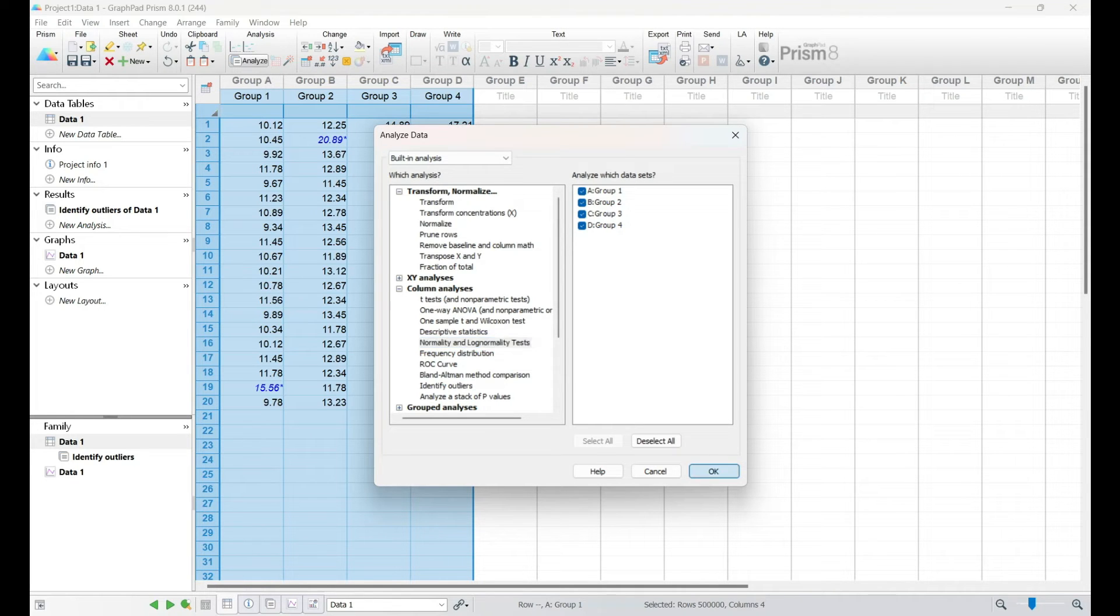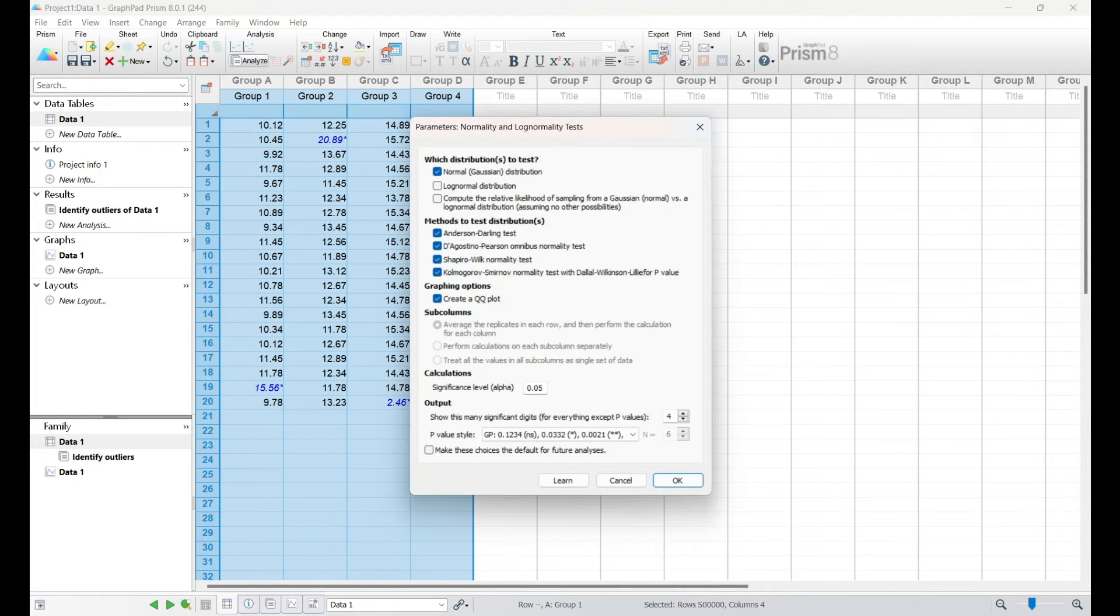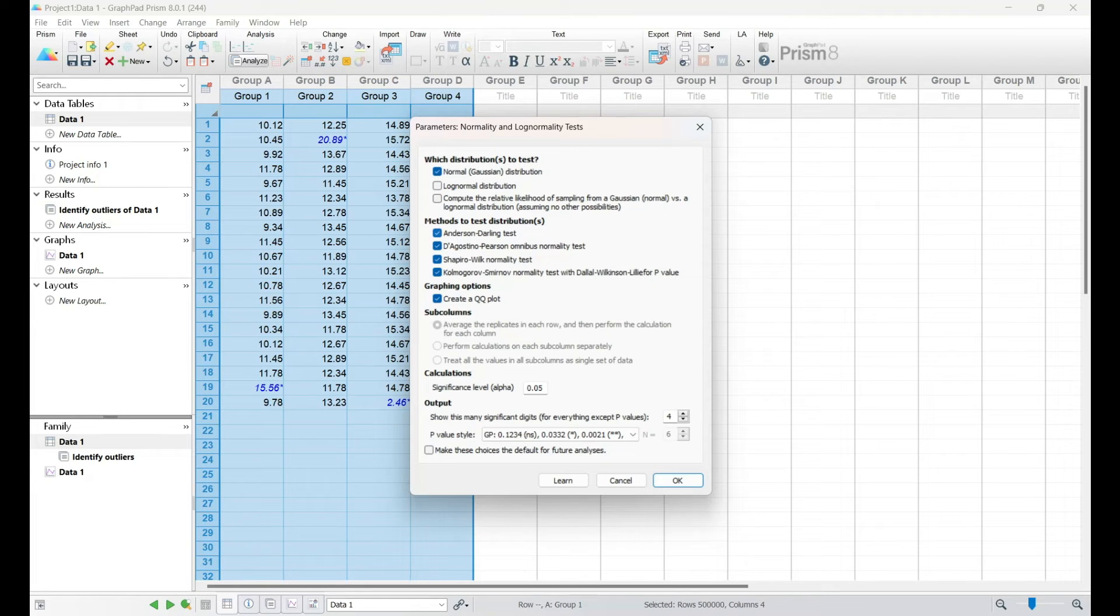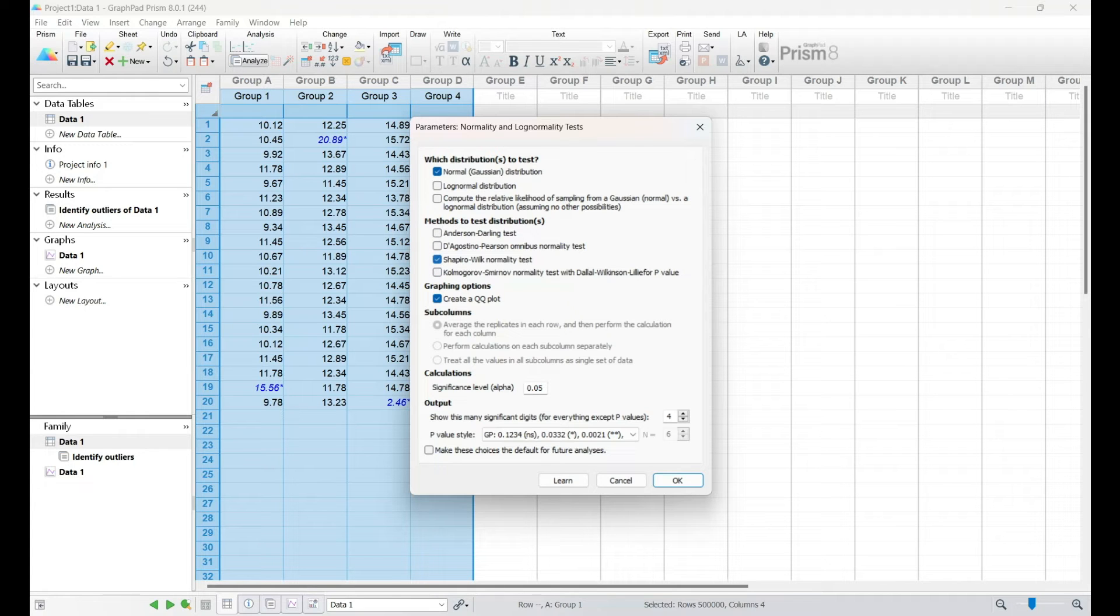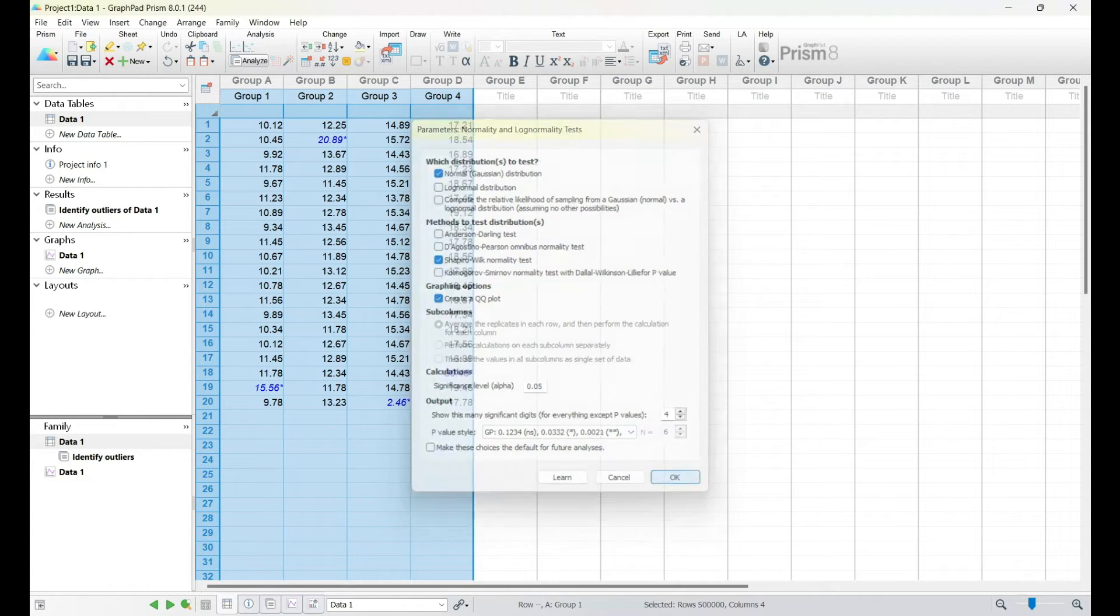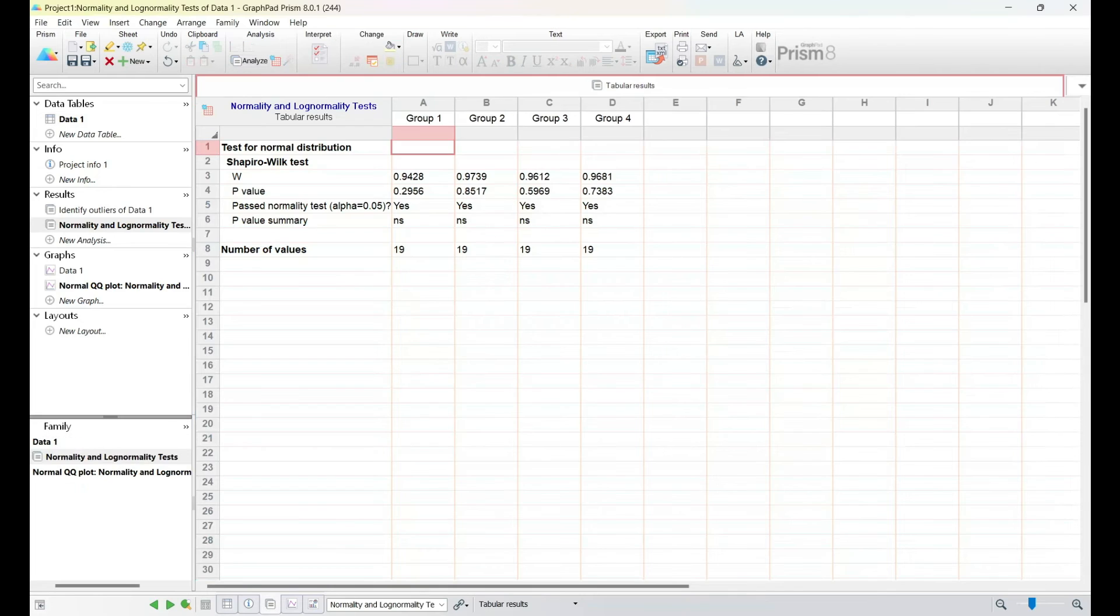I'll guide you through the interpretation of normality plots and test results, emphasizing the importance of meeting the assumption of normality for certain statistical tests. Understanding the distribution of your data lays the foundation for selecting the appropriate statistical test in the next section.